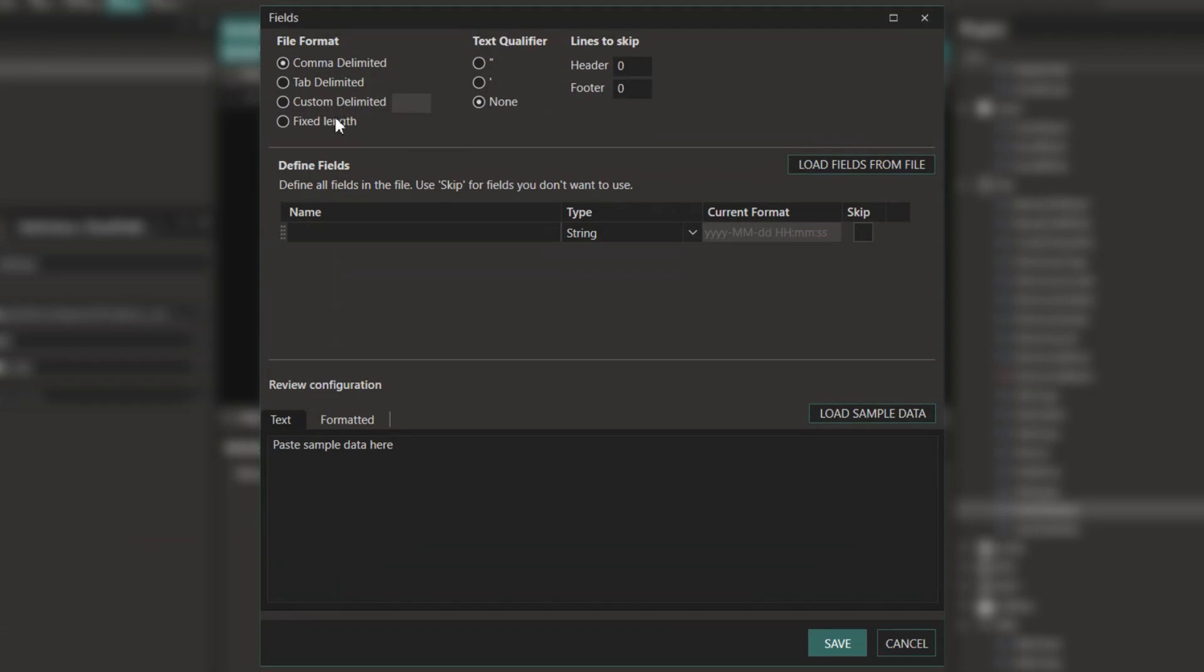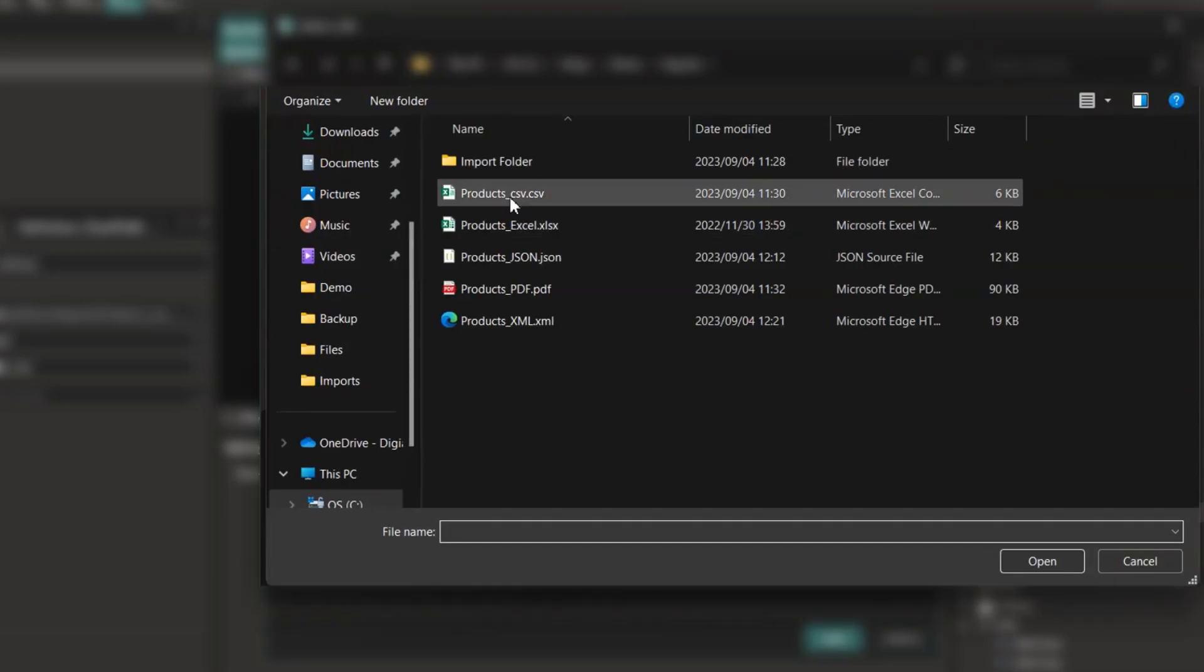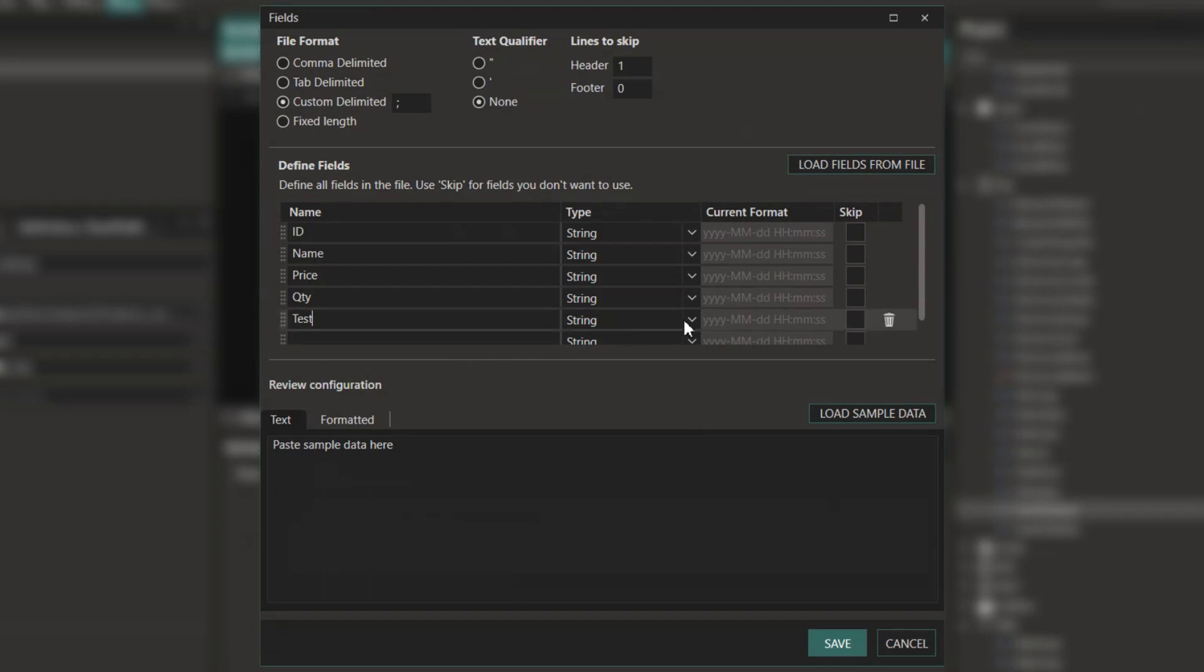The fields configuration allows us to set up file format, text qualifier, lines to skip, along with the definition of fields which can be imported from the file itself. Here we show how these fields can be imported from the file via the header. These are also completely customizable. You can add additional fields as you require them or skip fields.